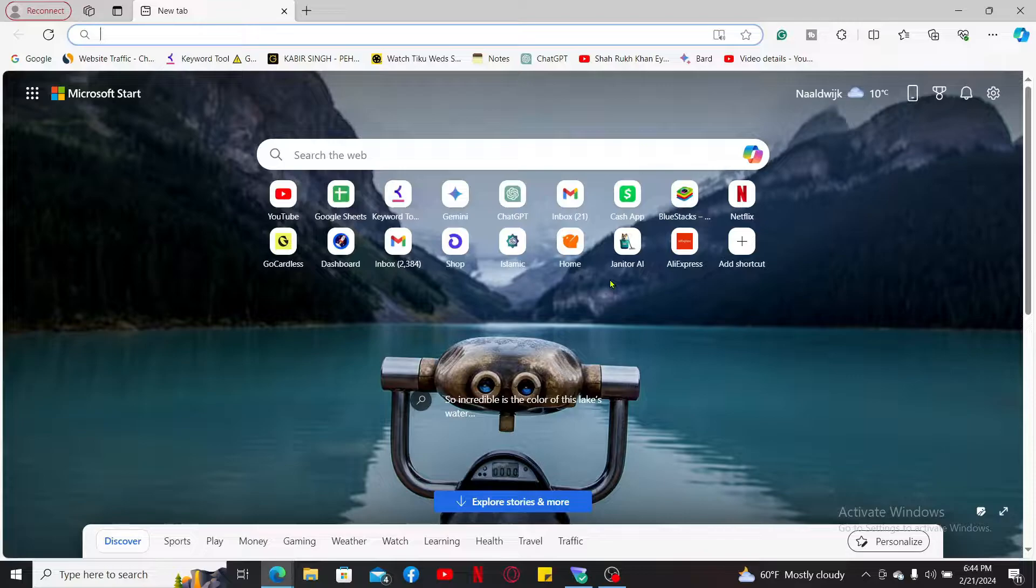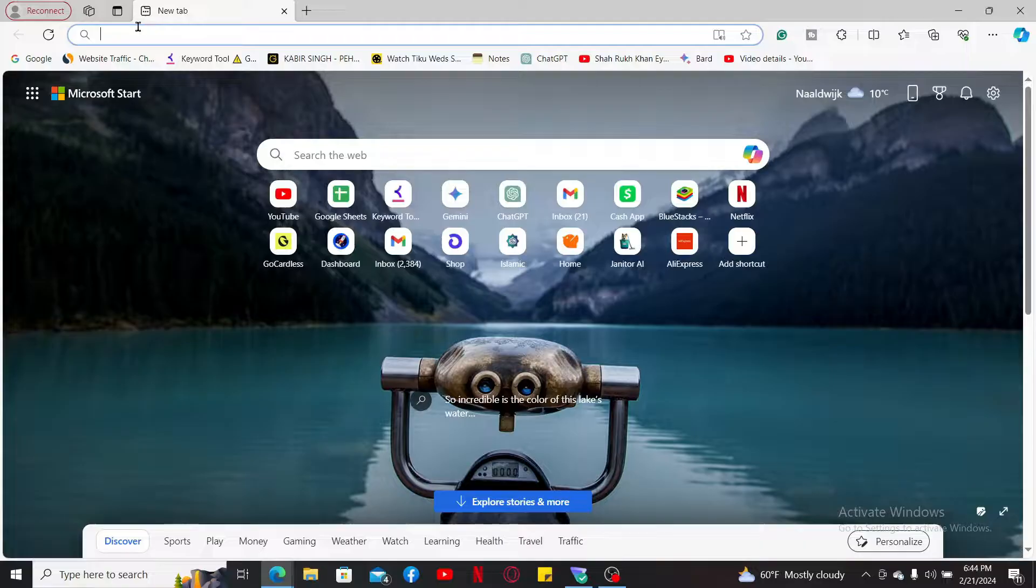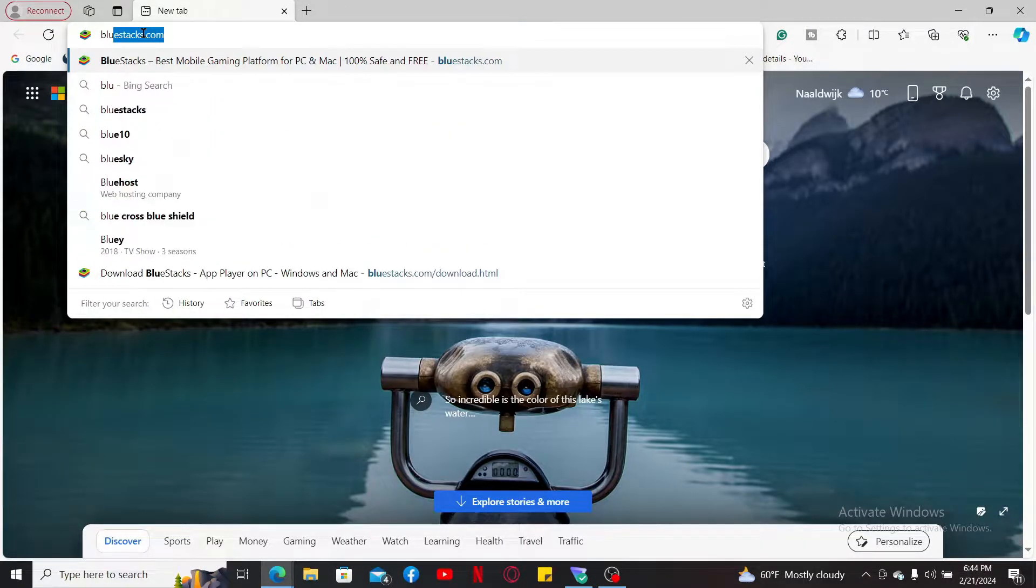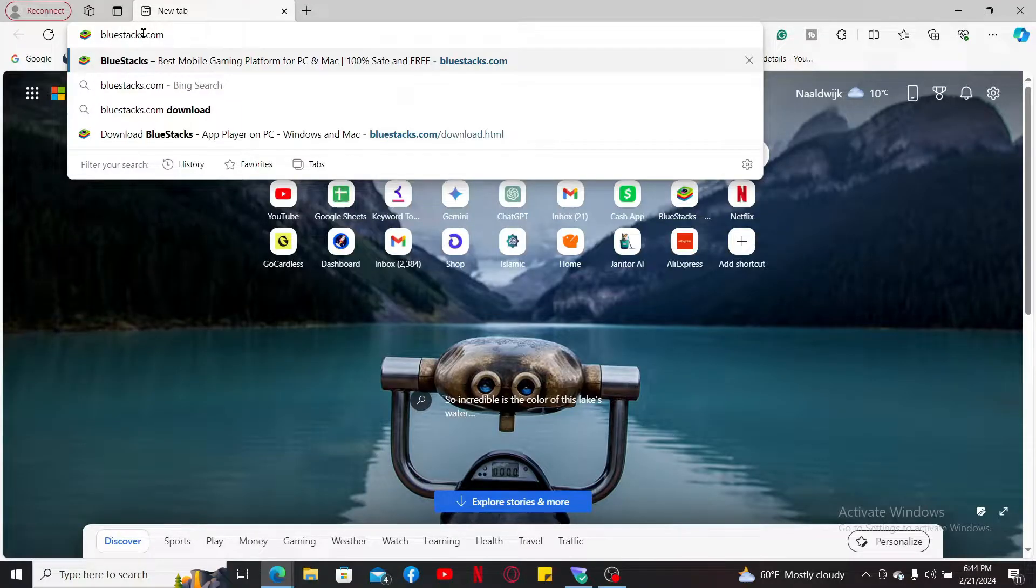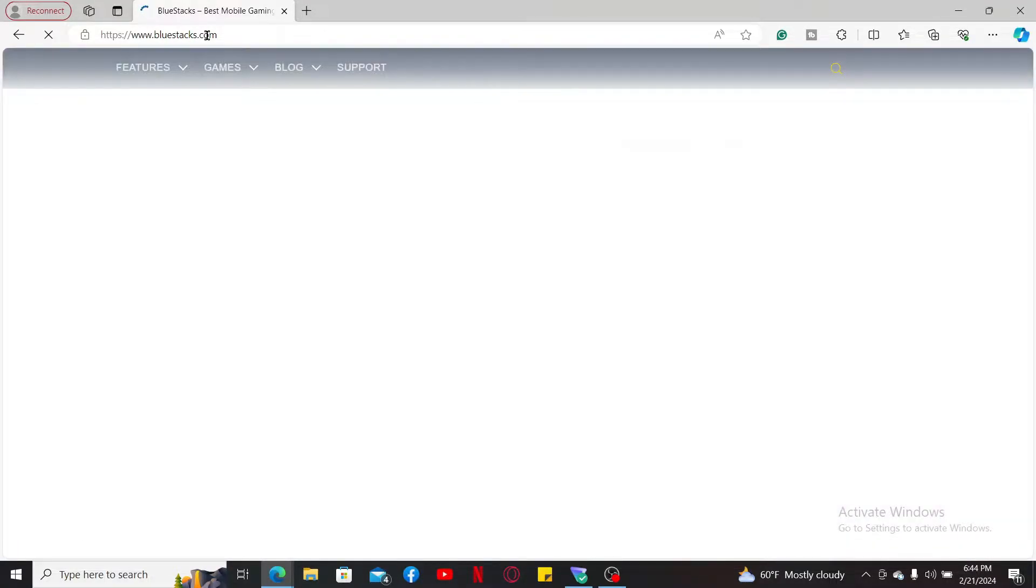Go to the search box appearing at the top of the screen and type in bluestacks.com, which is the official website for BlueStacks. Once you enter the official website, click on the download links available for your PC.